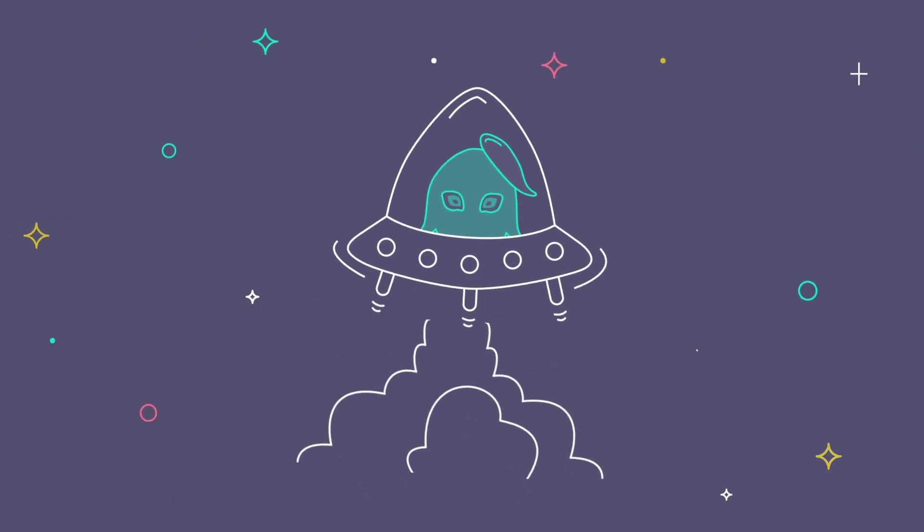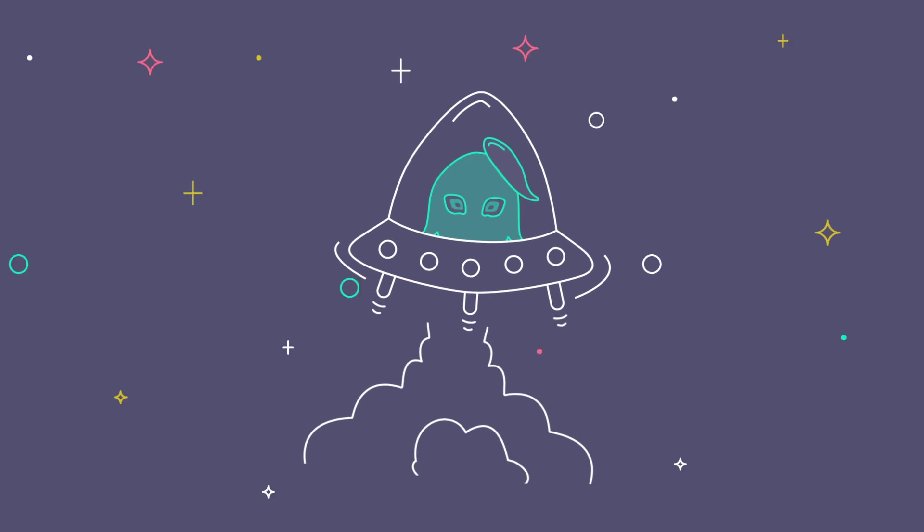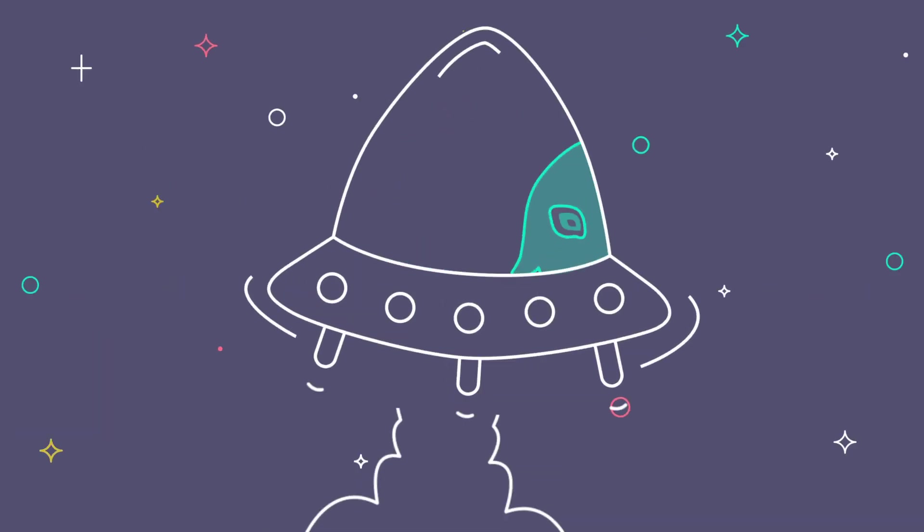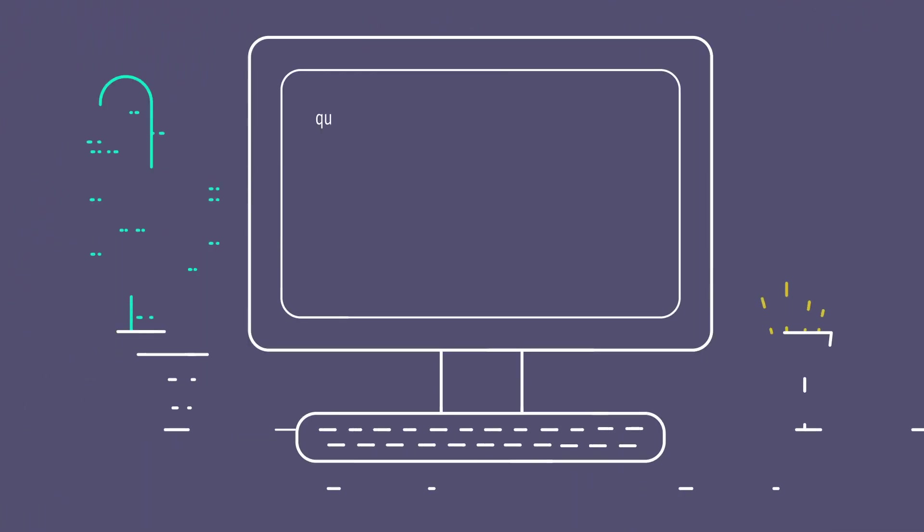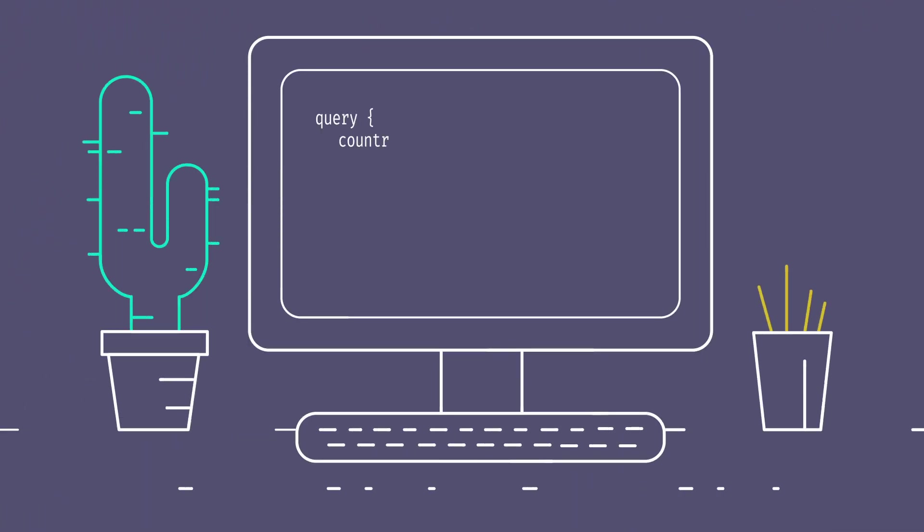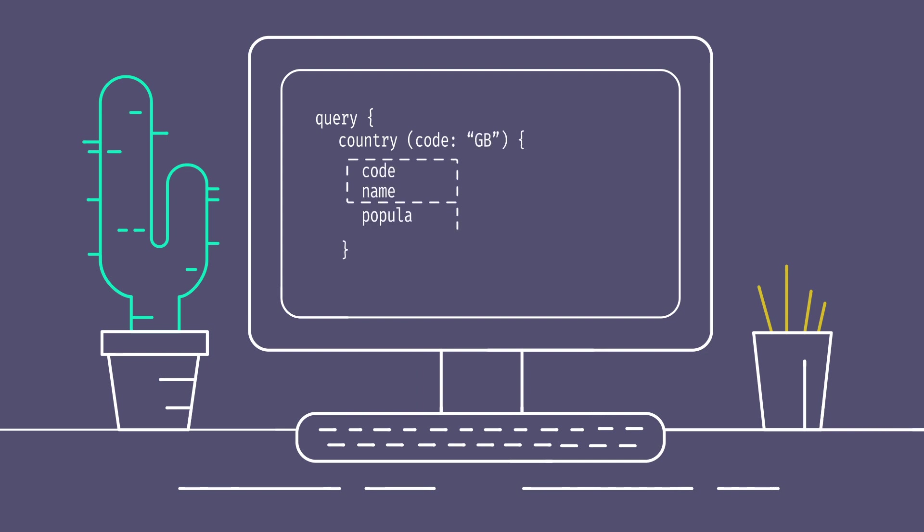All in all, the easiest and most cost-effective way to get involved with GraphQL is by using Tyke's Universal Data Graph. From implementing to supporting to security, we've got you covered.